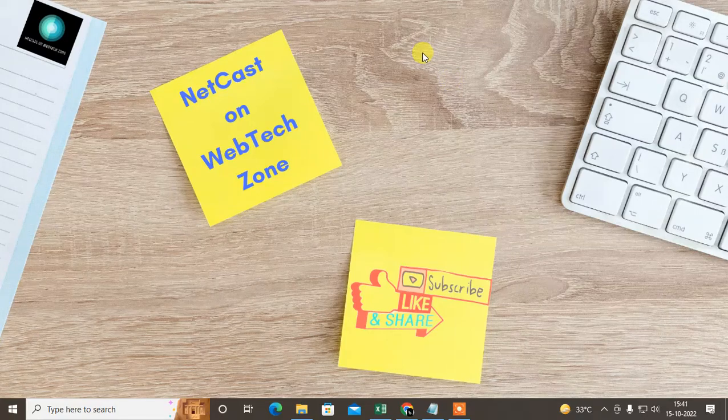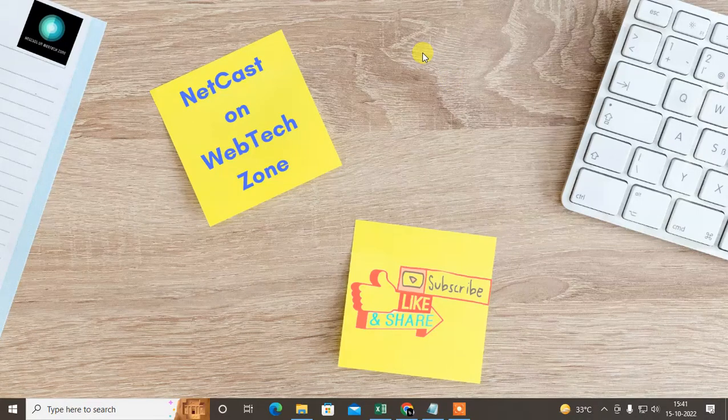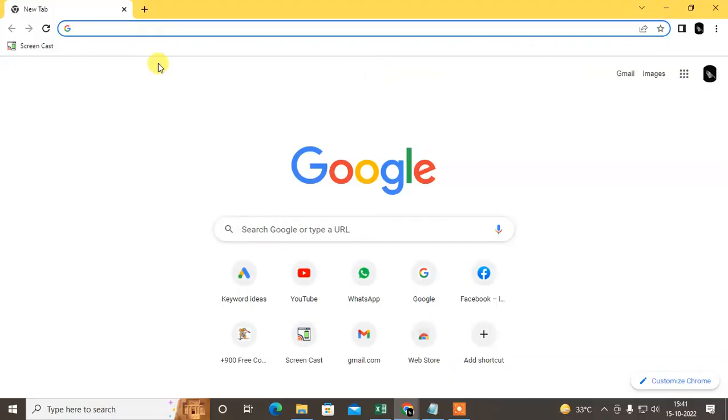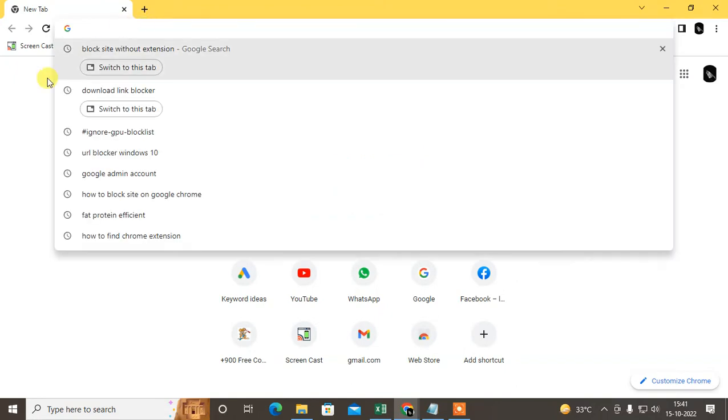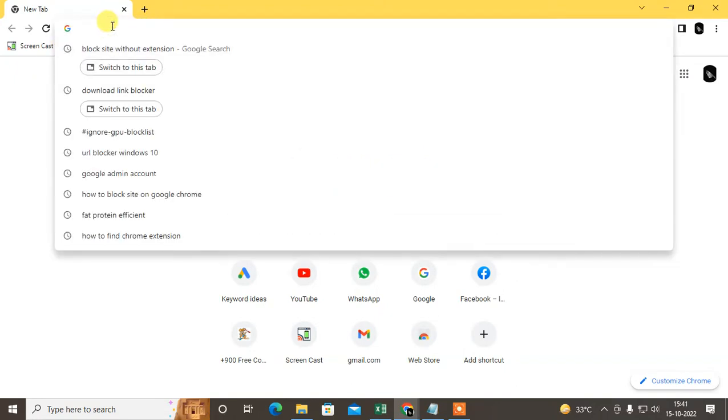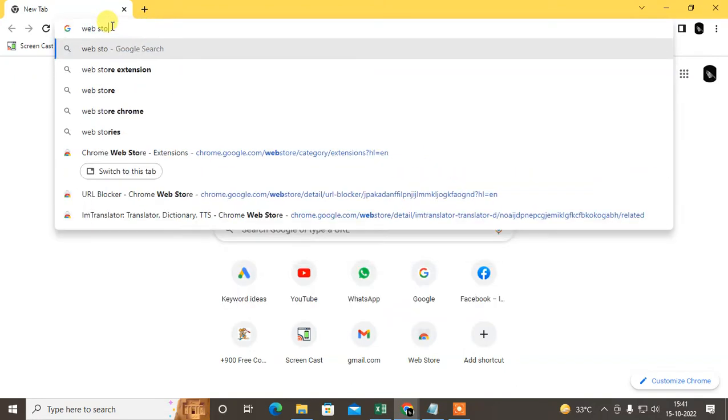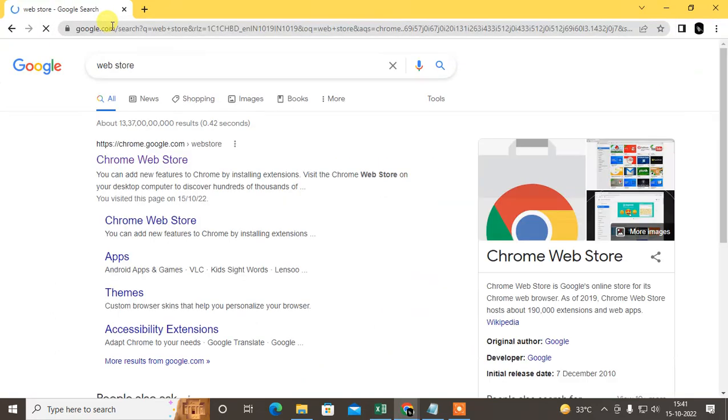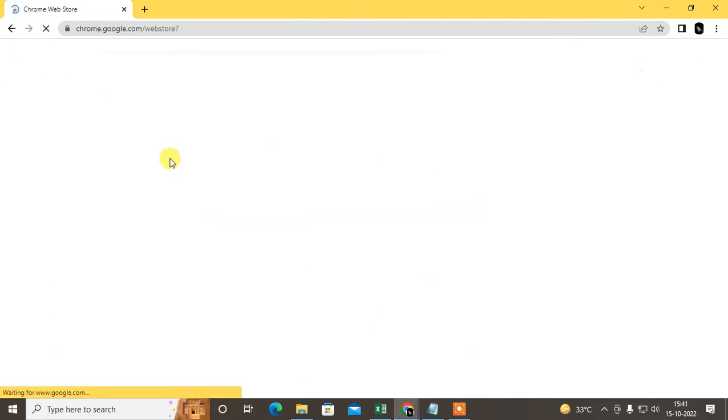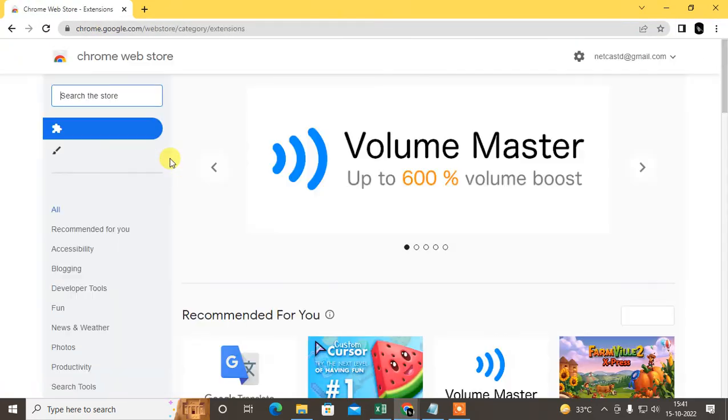Let me show you the first extension. I am here on my Chrome browser. Just open your Chrome browser and type Web Store. The first link will come here, just open it and type here link blocker.